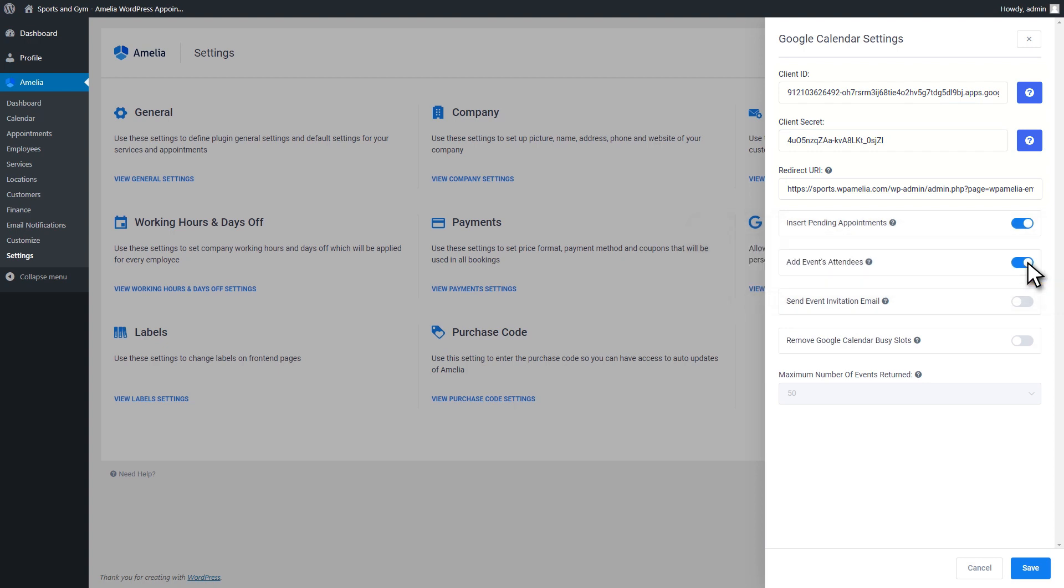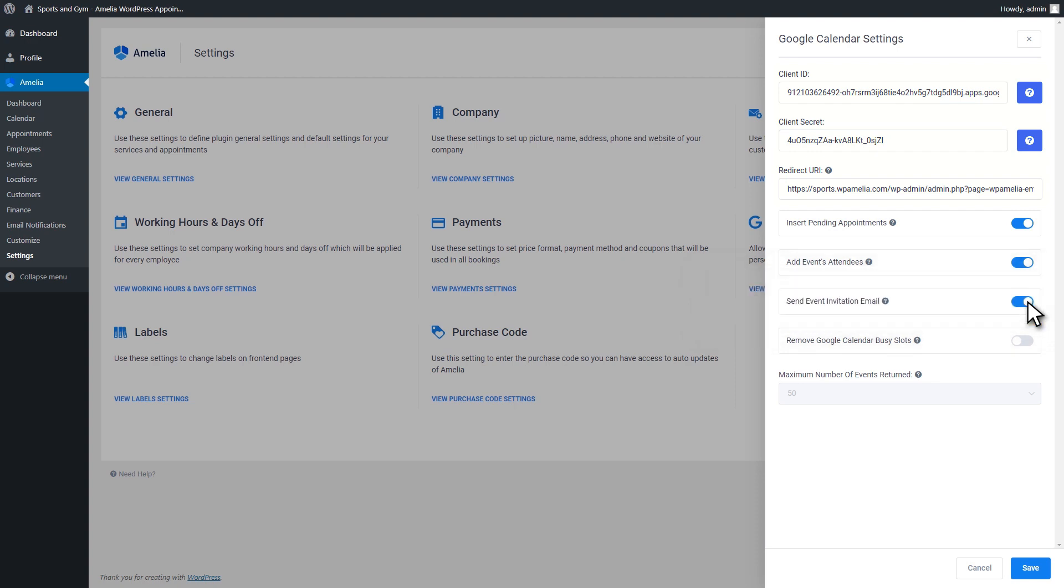We are moving on to the Send Event Invitation Email option. If enabled, this sends an invitation email to customers. This option can be enabled only if the Add Events Attendees option is turned on.